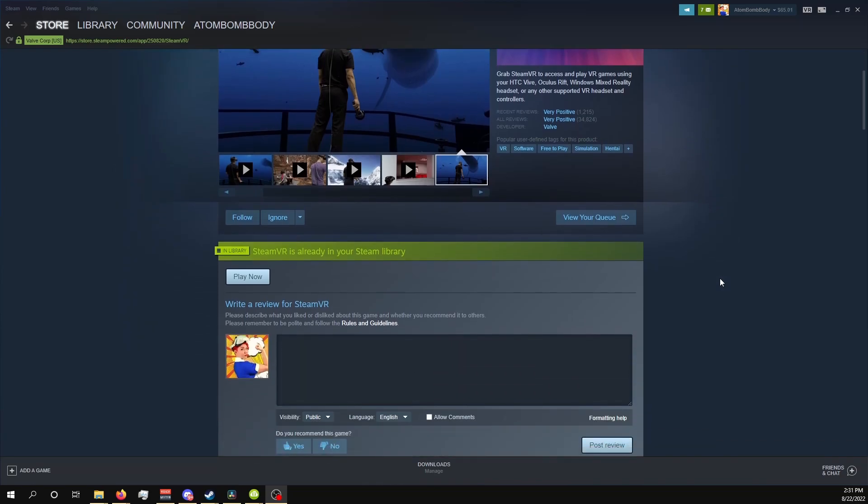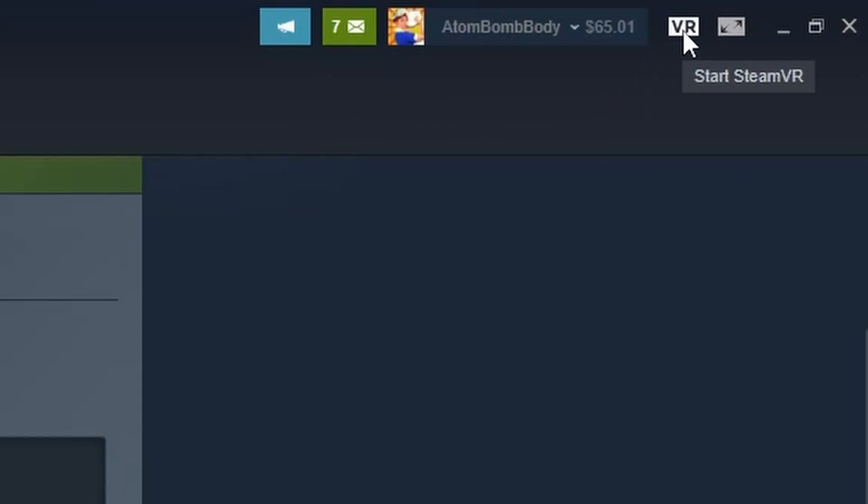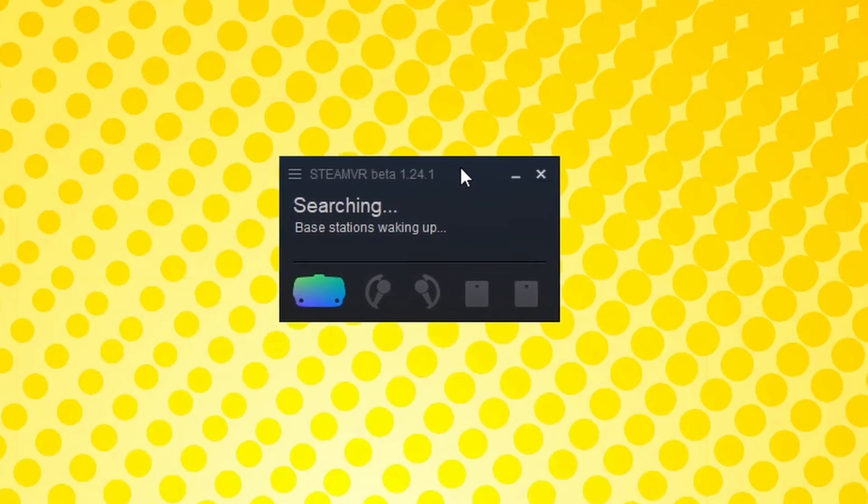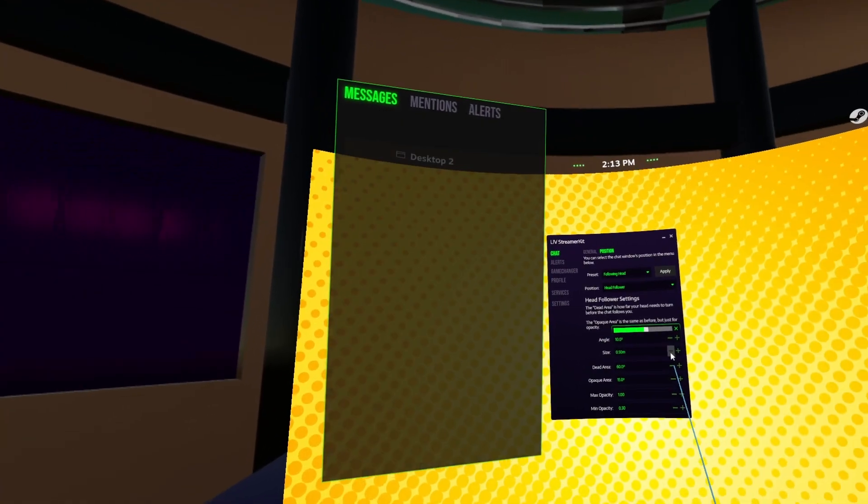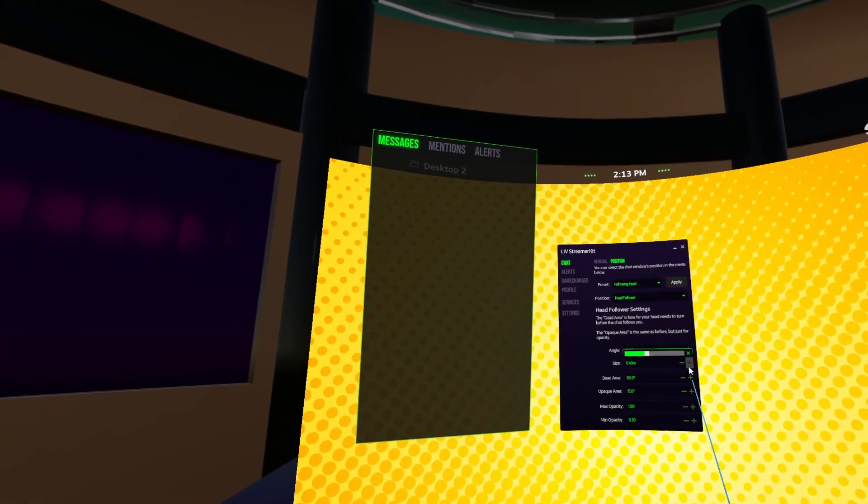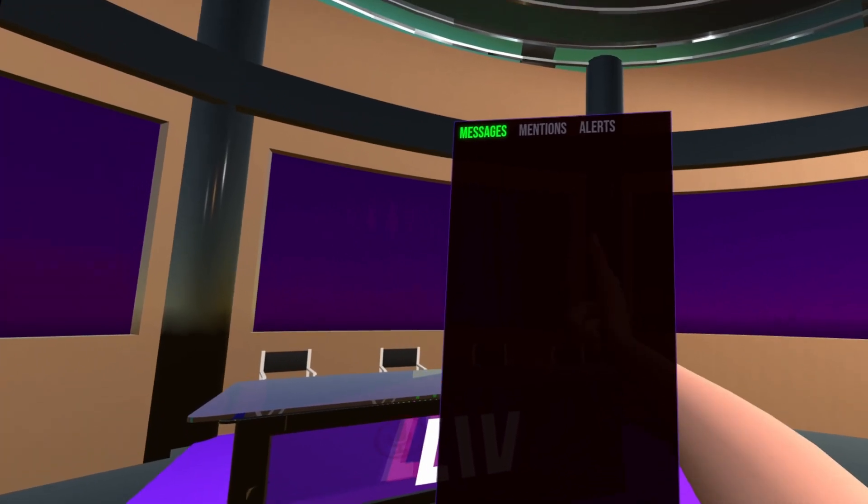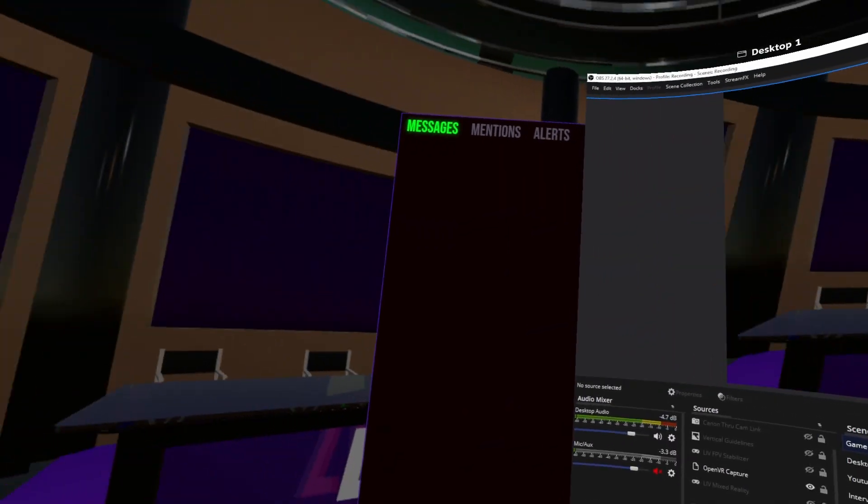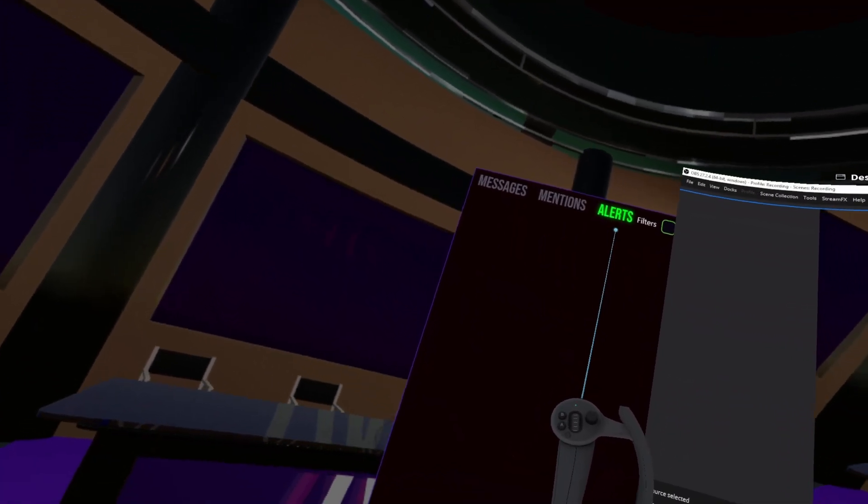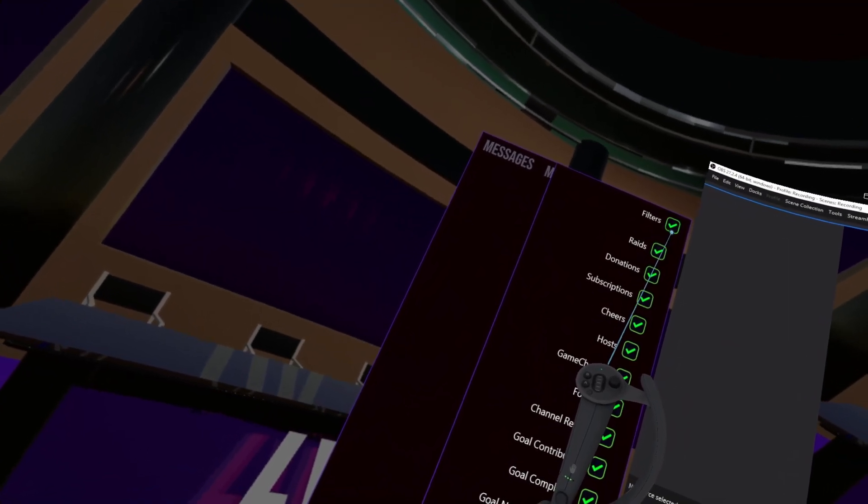This should go without saying, but in order to see your chat window in VR, you need to have SteamVR up and running. Then simply put on your headset and you should see the chat box floating in space. By the way, if you want to interact with any of these buttons on the chat window, you have to be in the SteamVR dashboard for the selection cursor to pop up.